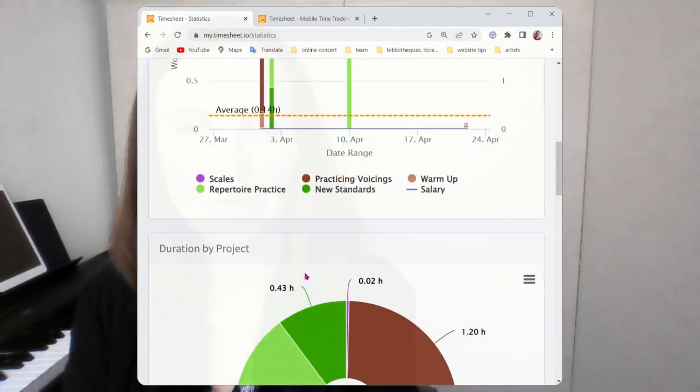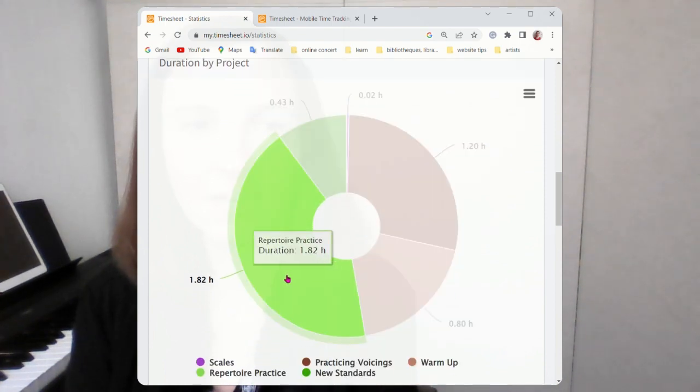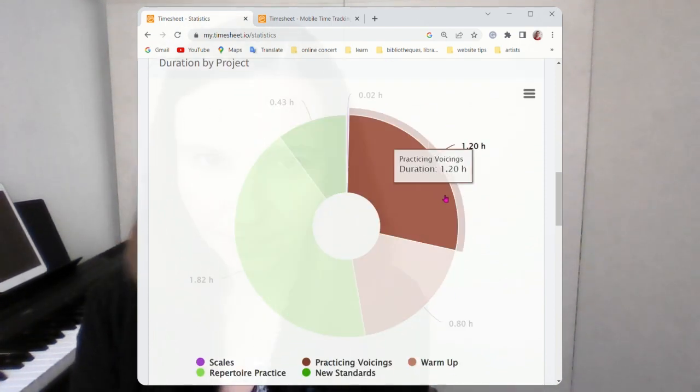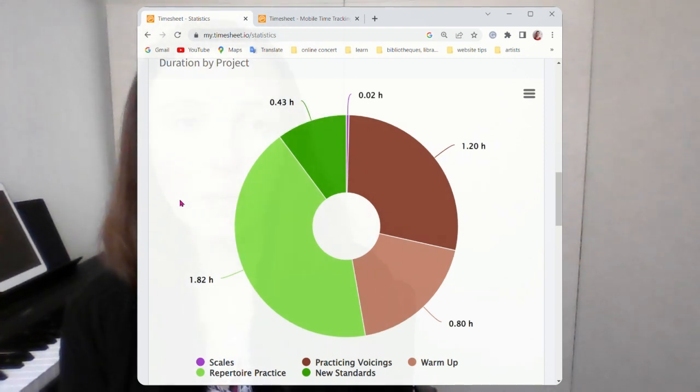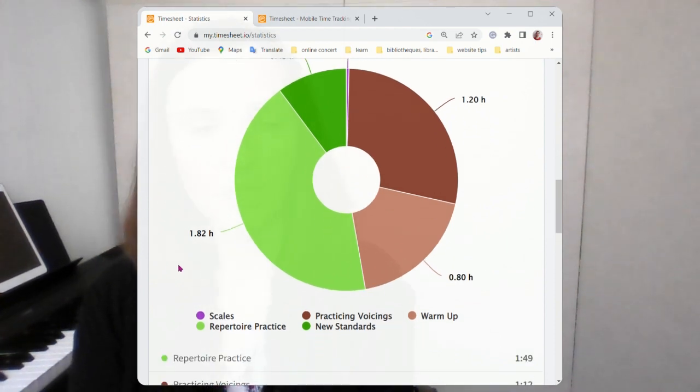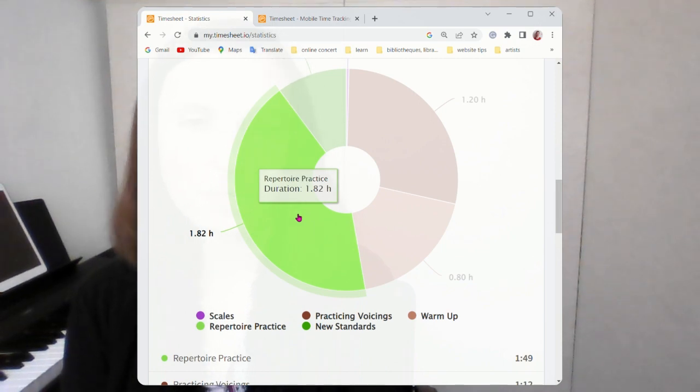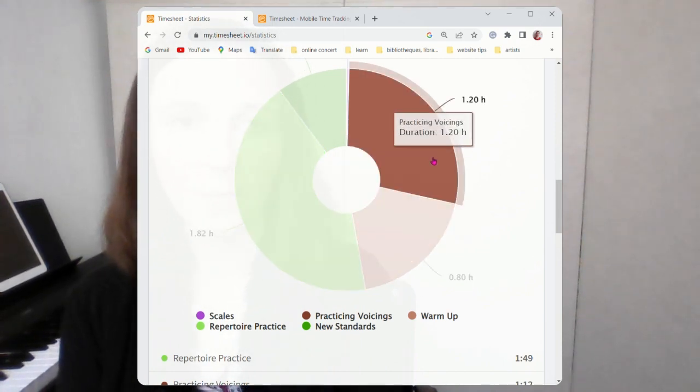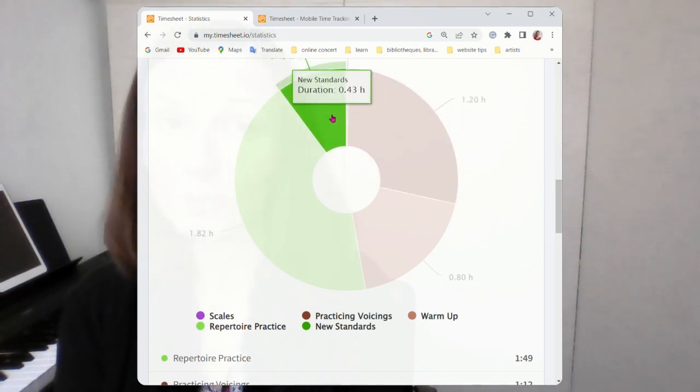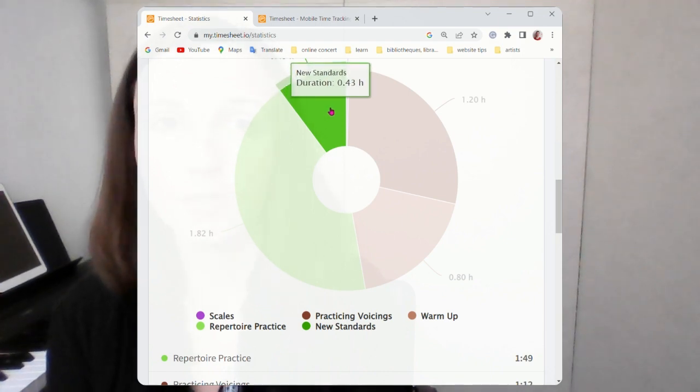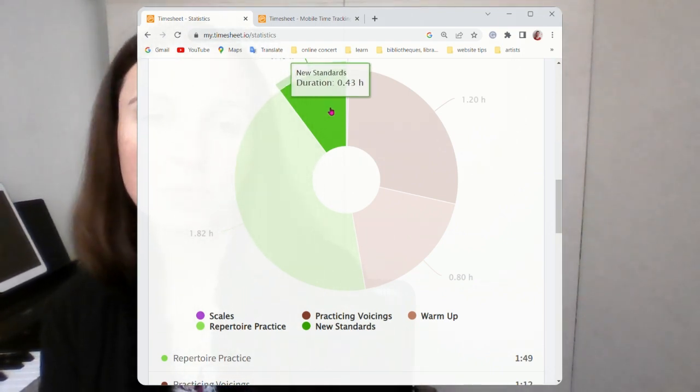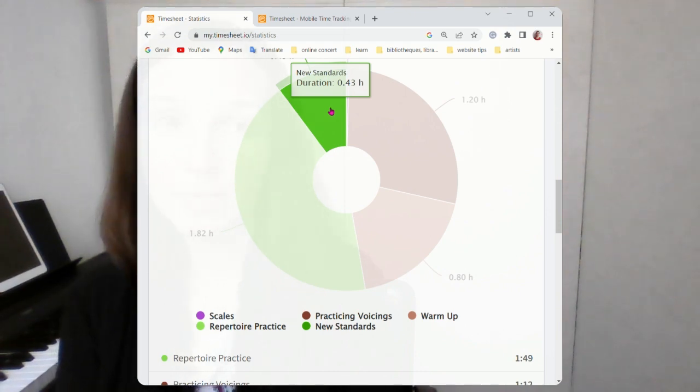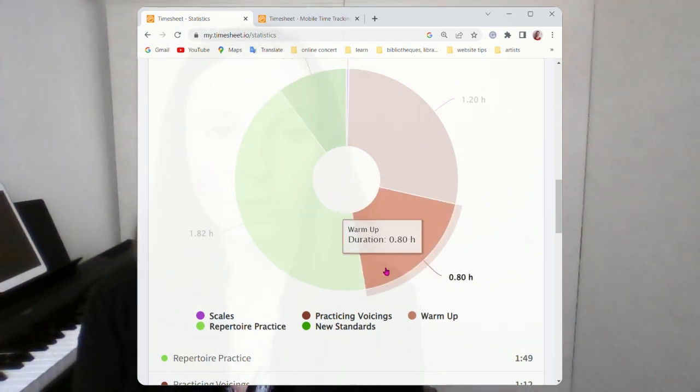And on the bottom of this page, there we are. We have a pie chart. And I just love this. Because when I look at it, I know how much time I spend usually with my different projects. What is this? Repertoire practice. I practice my repertoire mostly. After that, I'm working on my voicings. That's why I don't know new standards, because I just don't spend enough time on it. So what can I do? I need to spend more time on new standards. Next time when I start to practice, I choose this project and I'm going to work on this one.